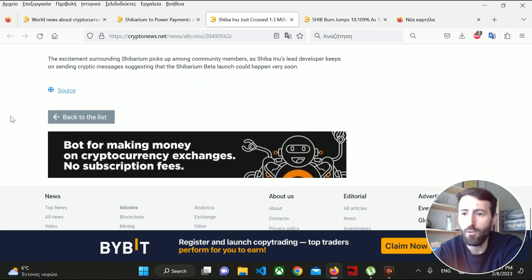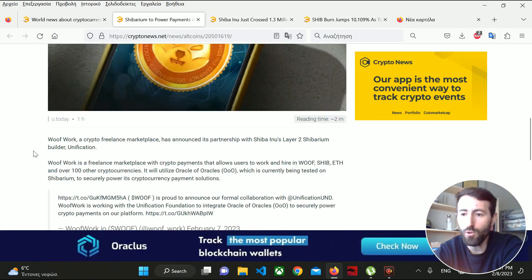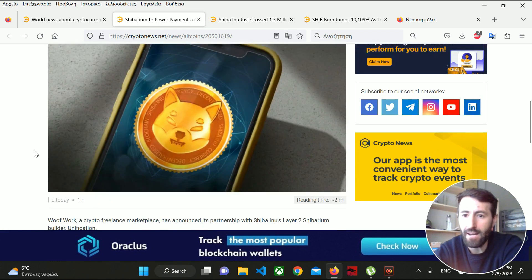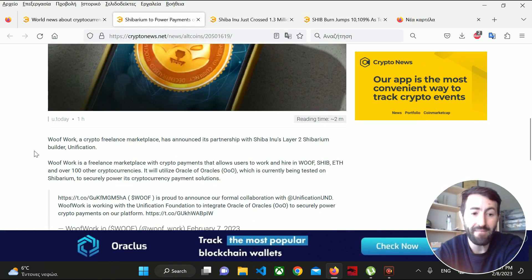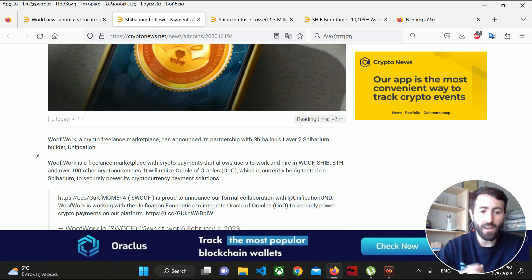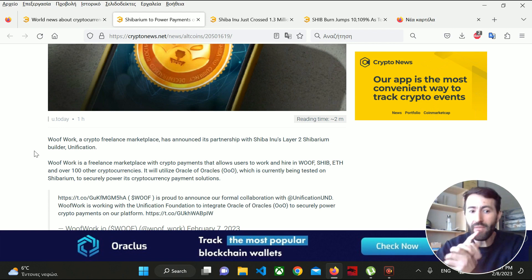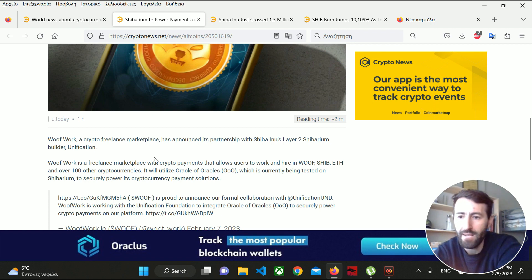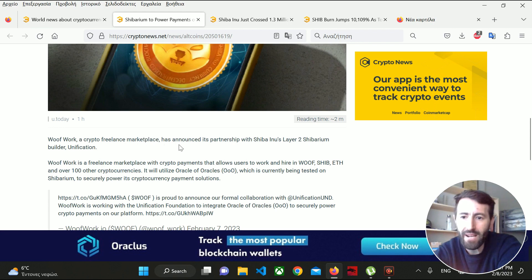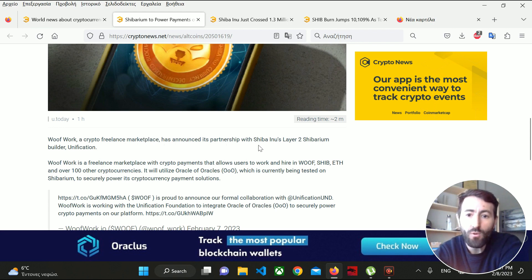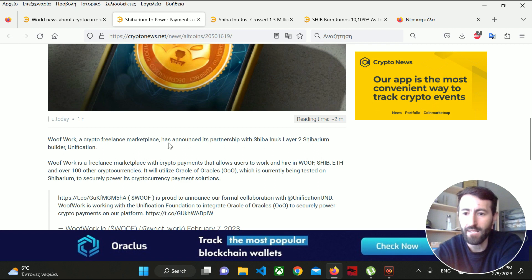Shibarium made a big deal. We haven't seen Shibarium yet - it's coming very soon - but they made a deal with Woof Work, which is a crypto freelance marketplace that will partner with Shiba Inu Shibarium. This is amazing news for Shiba Inu.